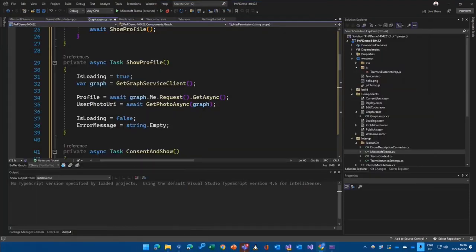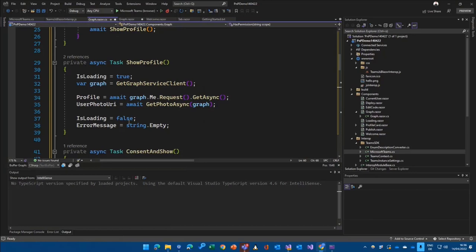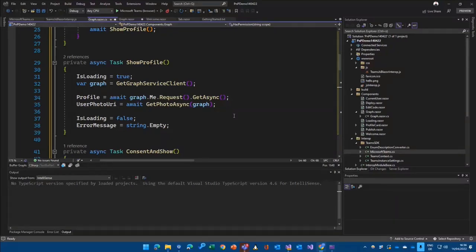Because if I just would call the Graph now, and let's say I want to, I don't know, list all the Teams that I'm part of, it would get an unauthorized error. Because the application in the backend using the on behalf of flow isn't scoped to that resource.